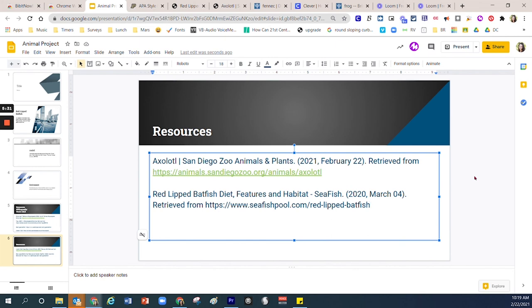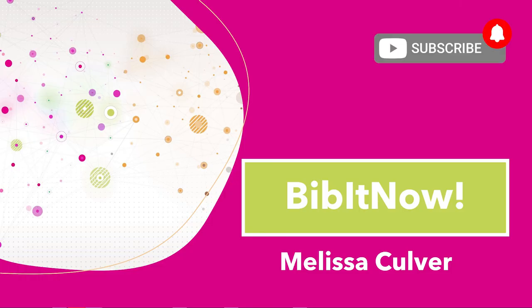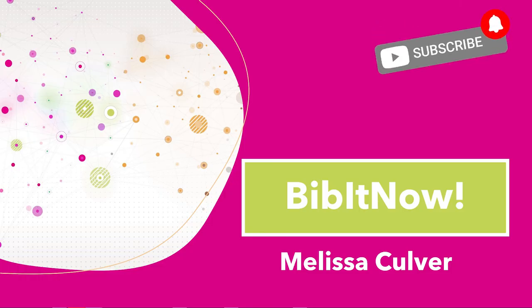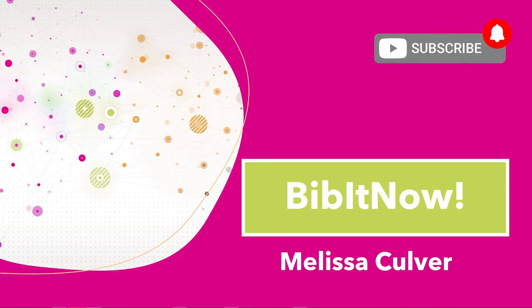All right friends, thanks so much for paying attention to today's video and have a great day.